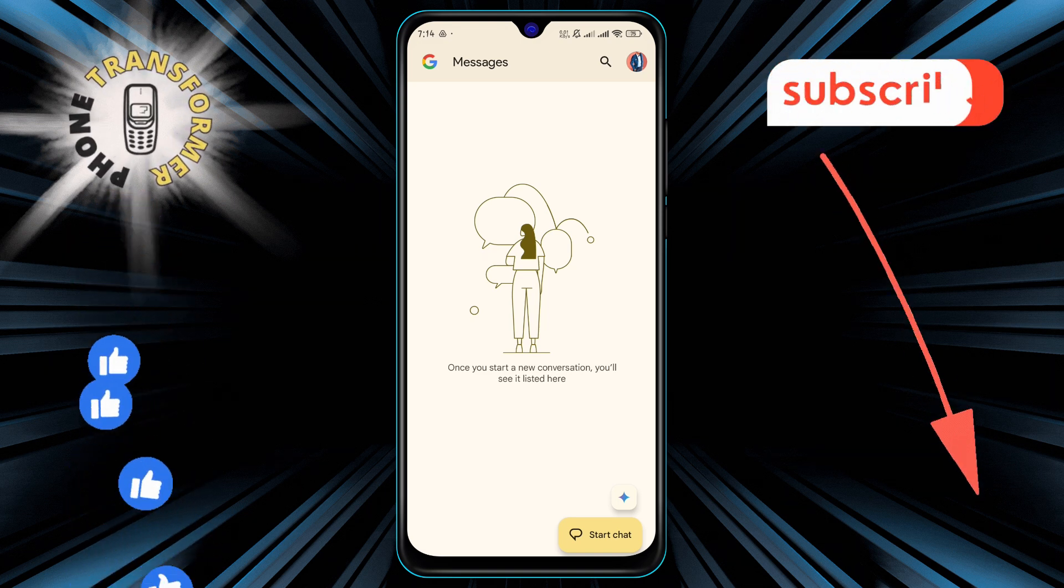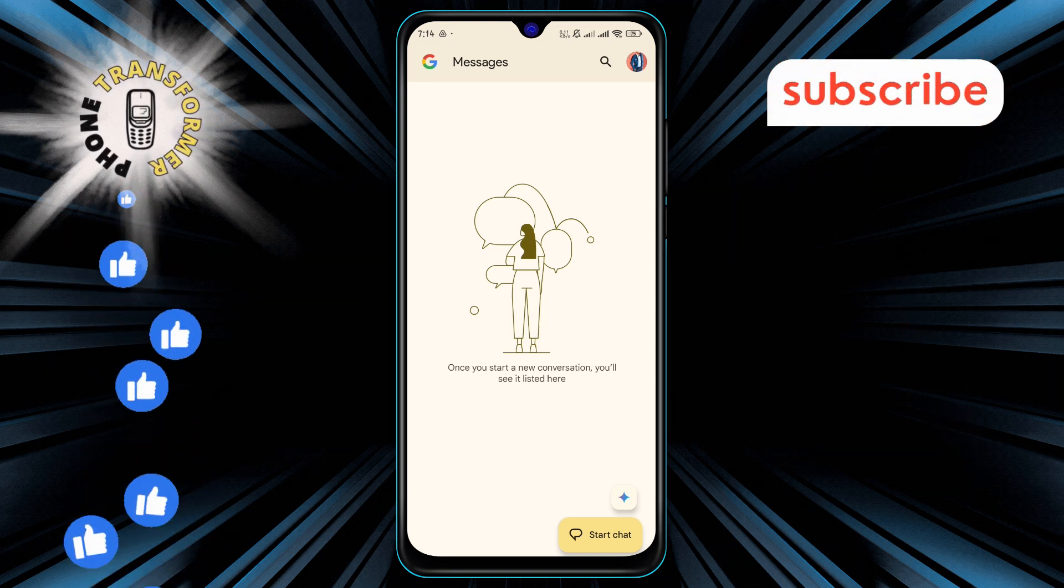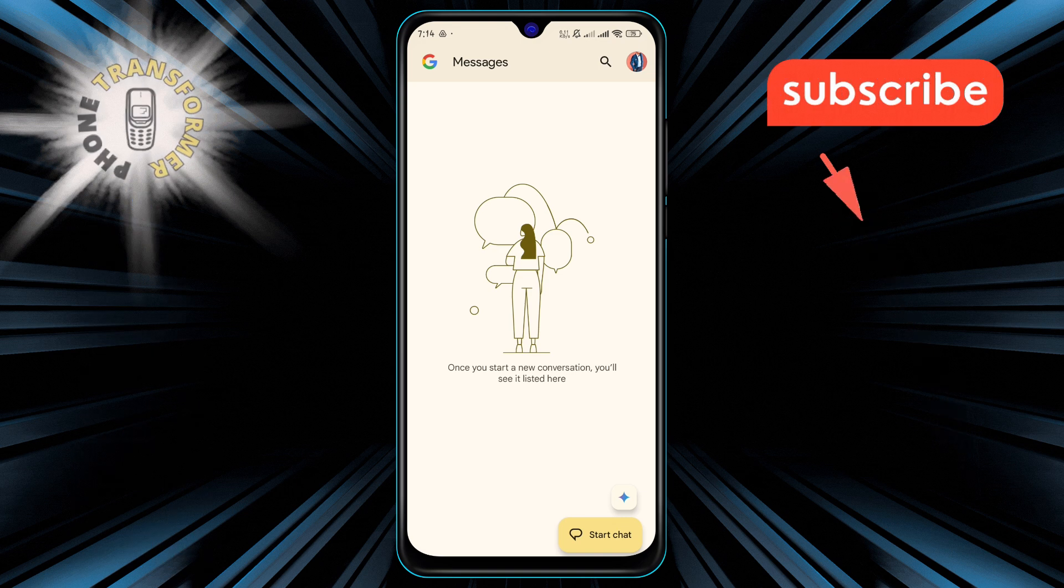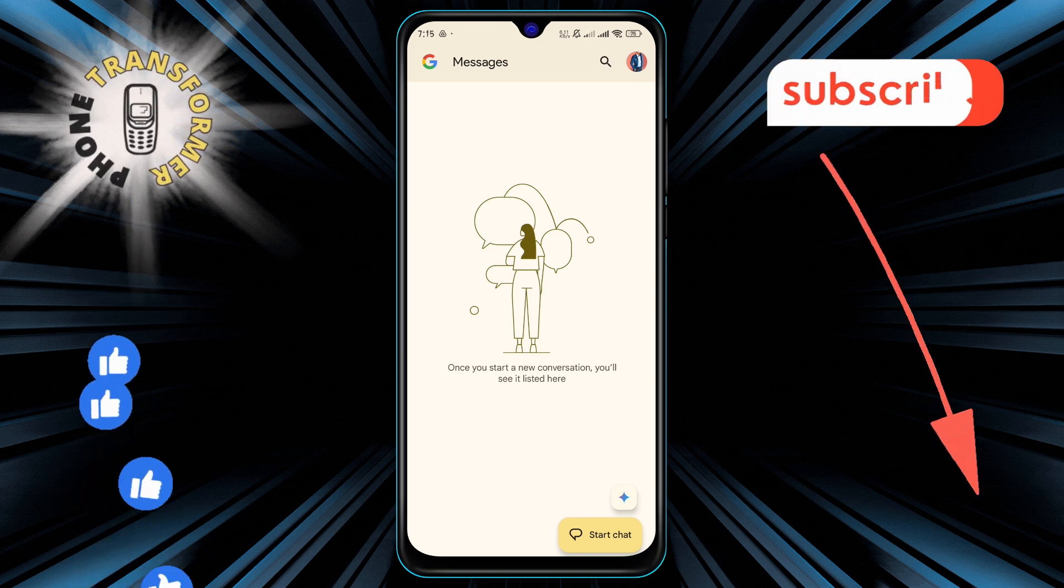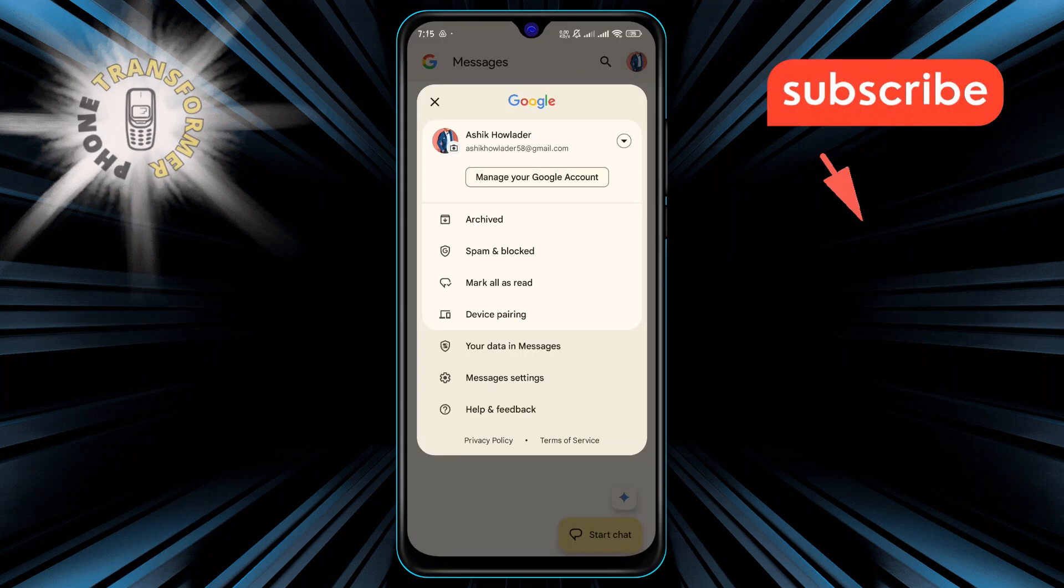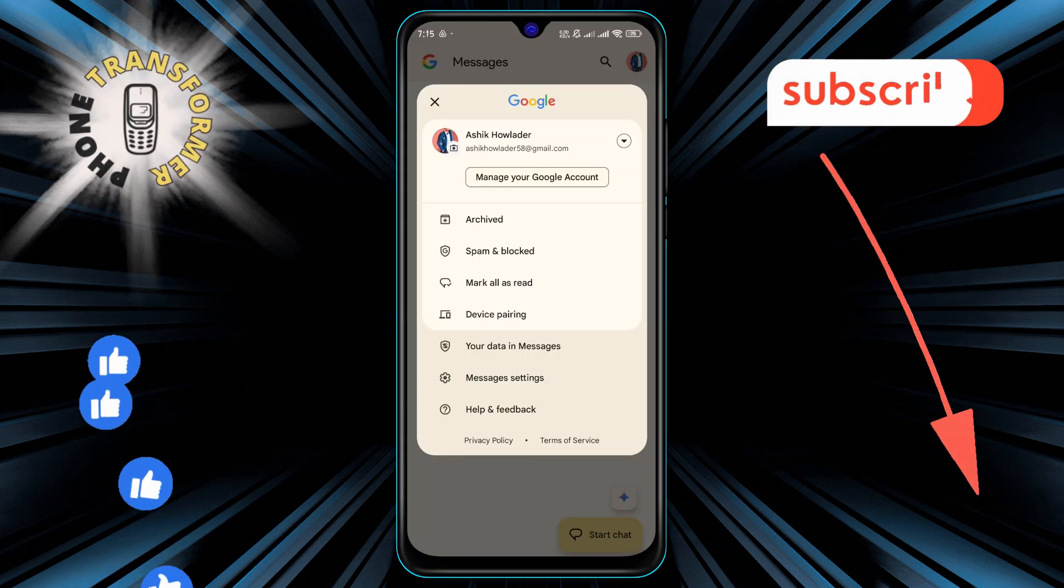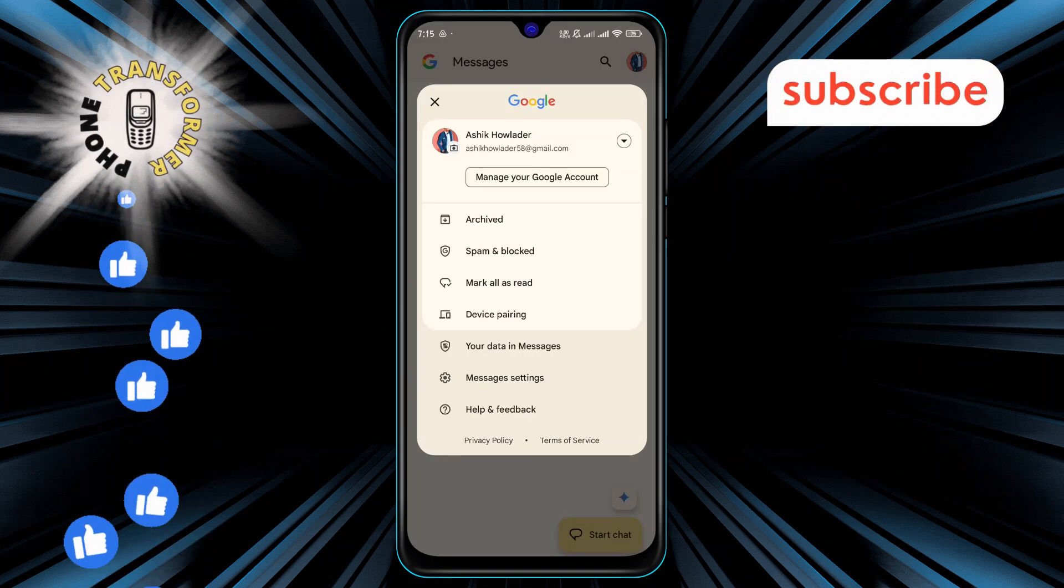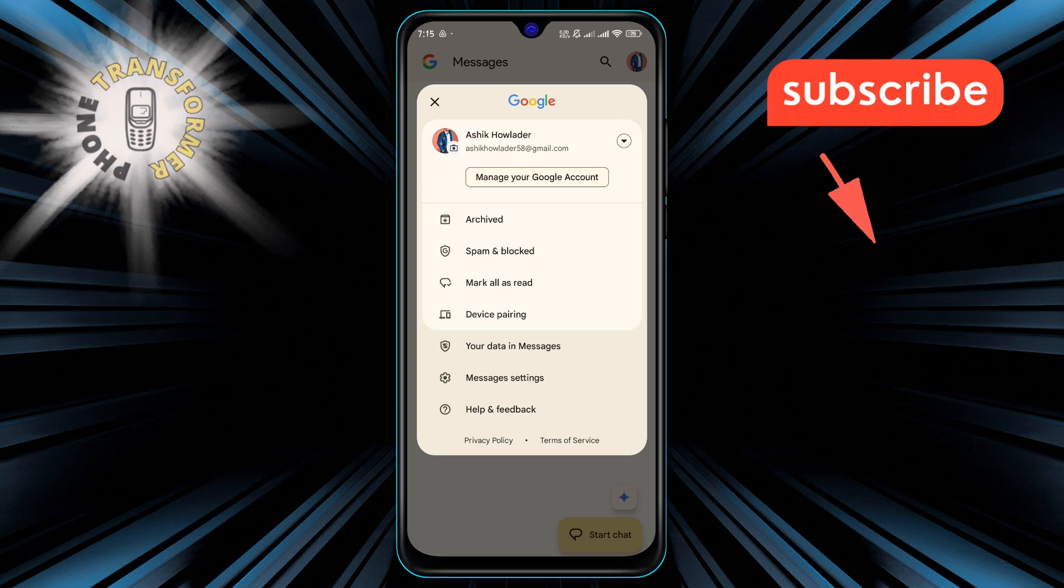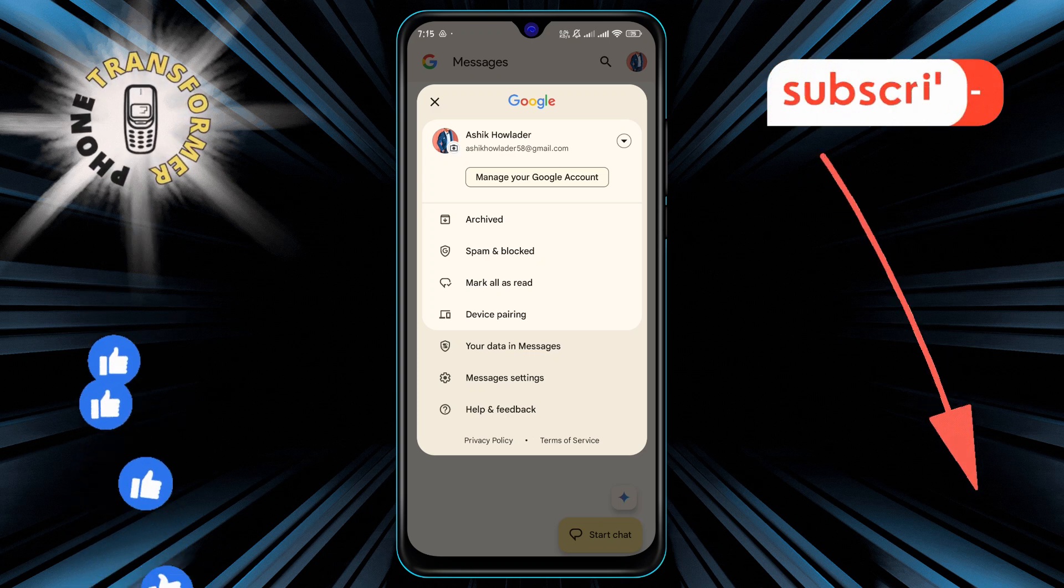Step 2. Now look towards the top of the screen and tap on your profile picture or icon. This will open up a menu with various options for customizing your messaging settings.